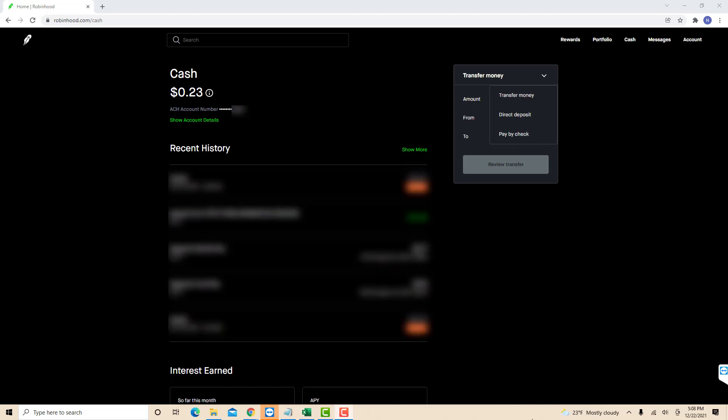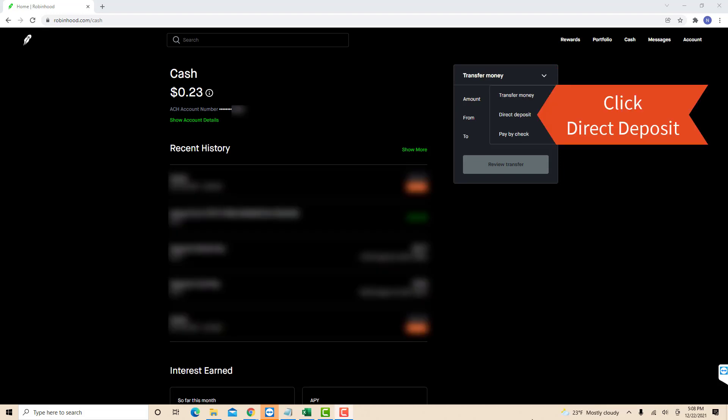On the drop-down list, you will see an option for direct deposit. Click on direct deposit.